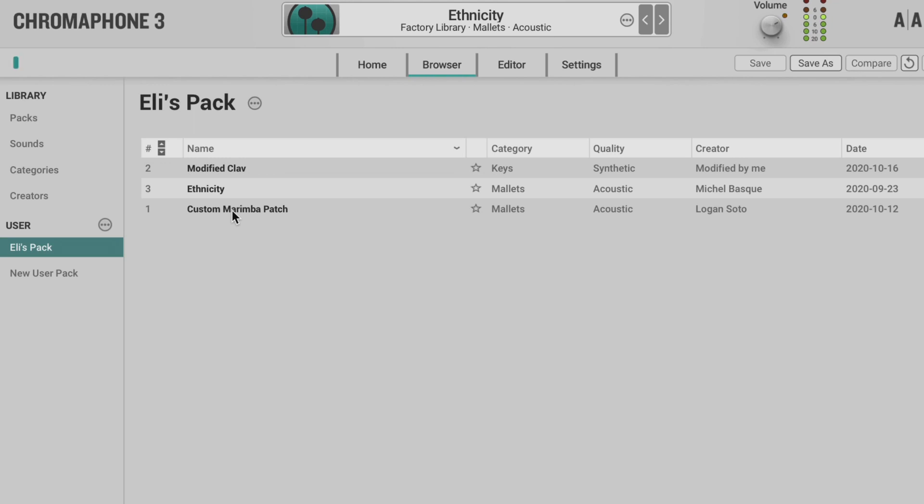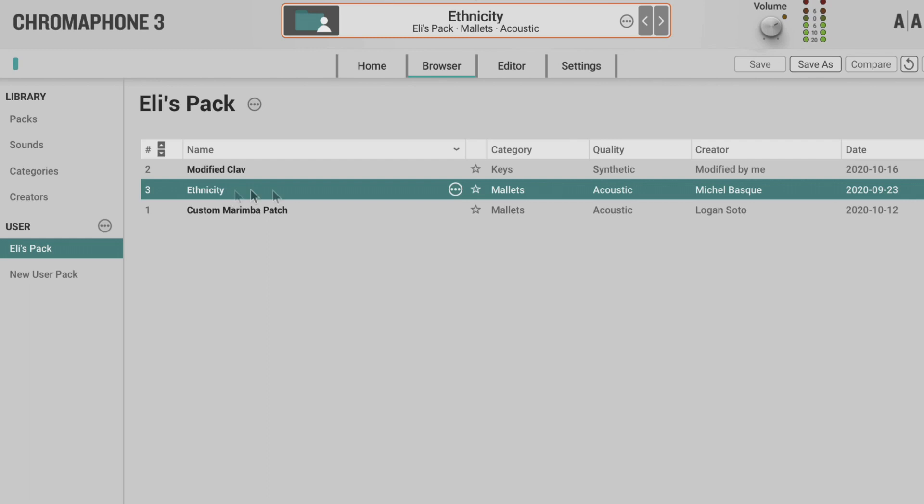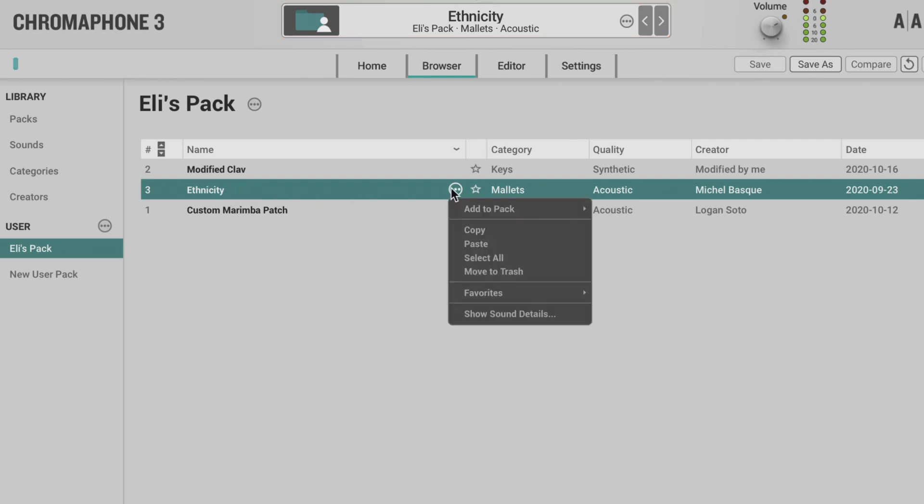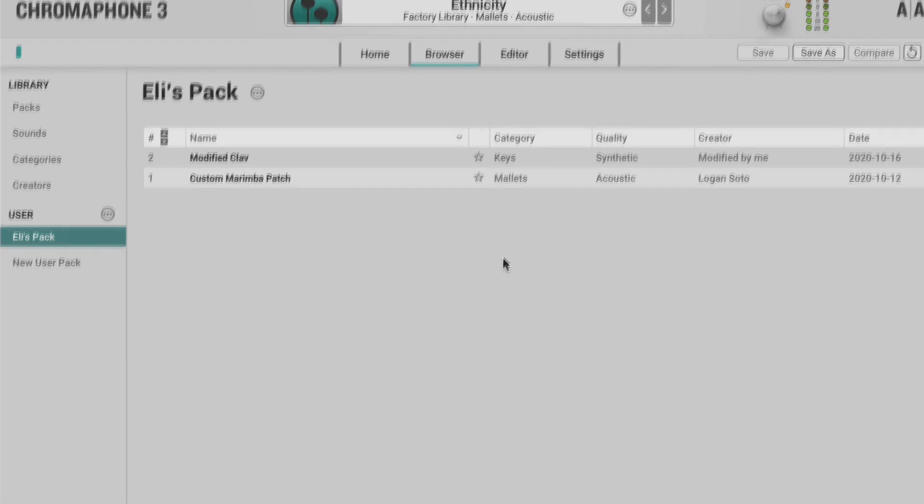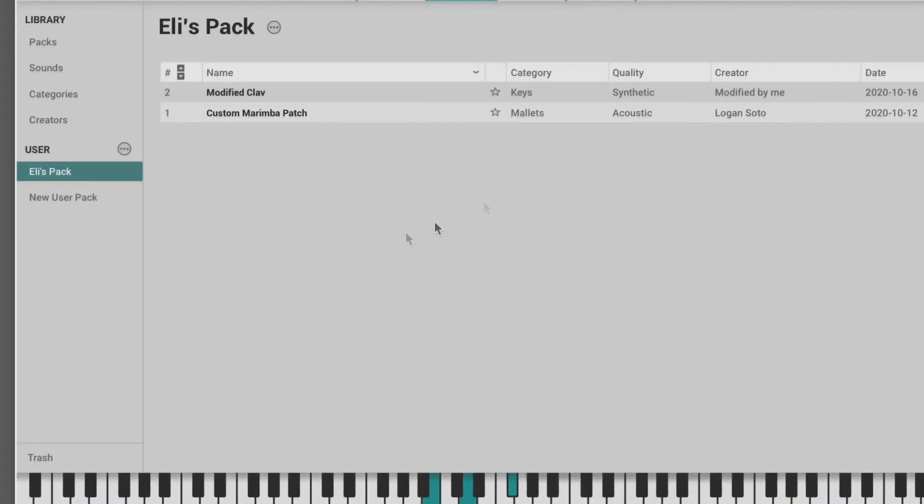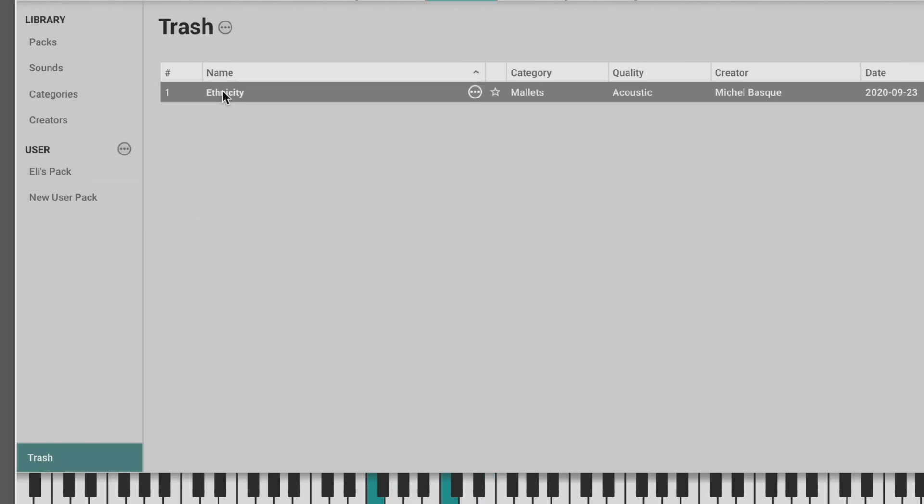Sounds can be deleted from a user pack by using the move to trash command. This deletes the sound from the pack but creates a safety copy in the trash pack that appears at the bottom here. So I can click there and safely bring it back if I want to.